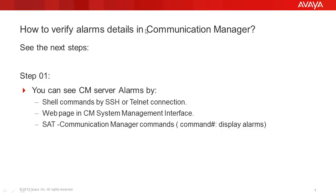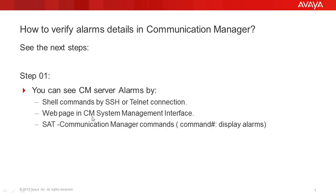How to verify alarms detail in Communication Manager? See the next steps. Step 1: You can see Communication Manager Alarm by shell command by SSH or Telnet Connection, web Communication Manager in System Manager Interface or Service Select Terminal, or Communication Manager commands, for example, display alarms.